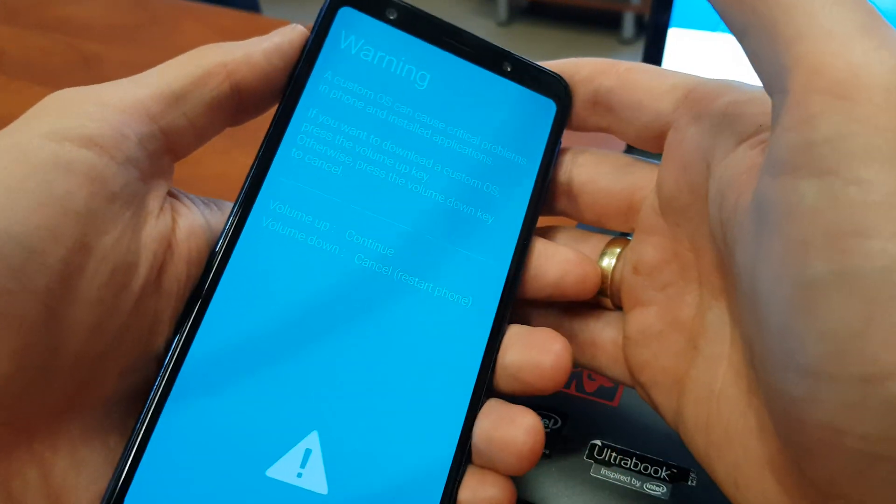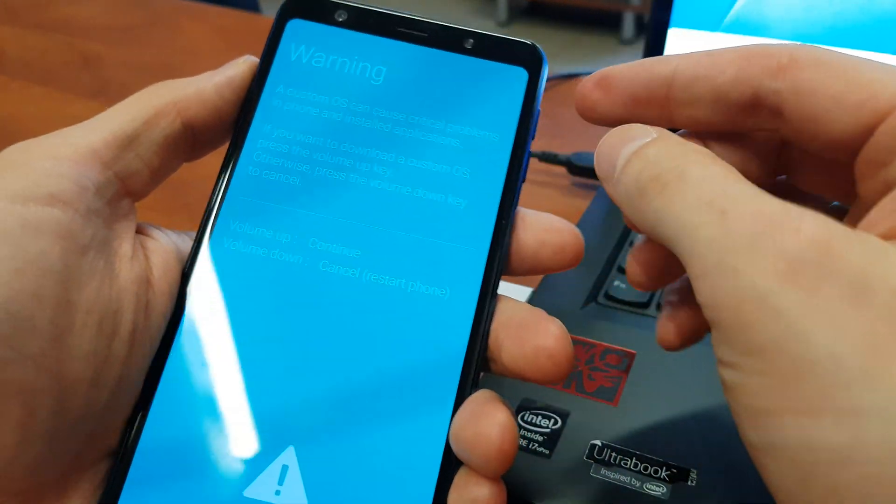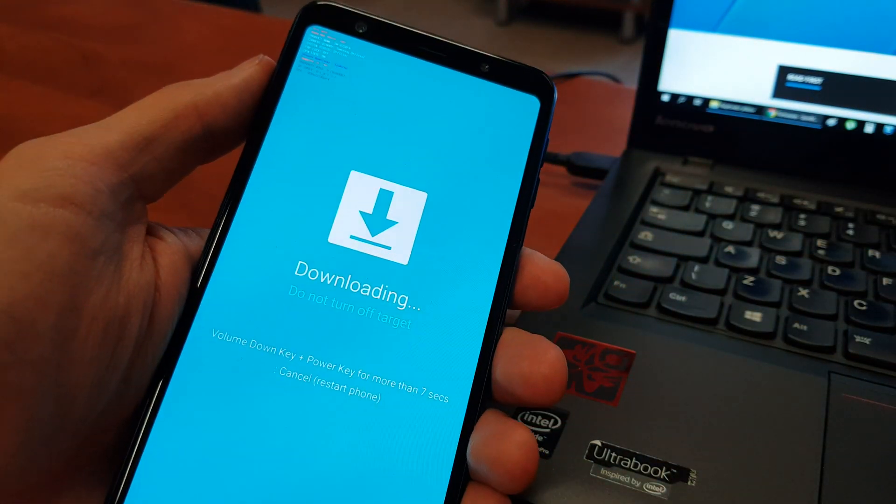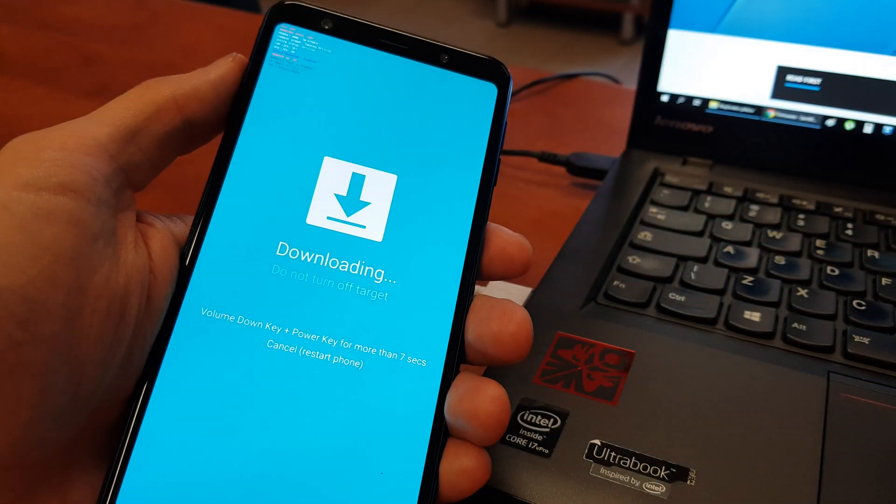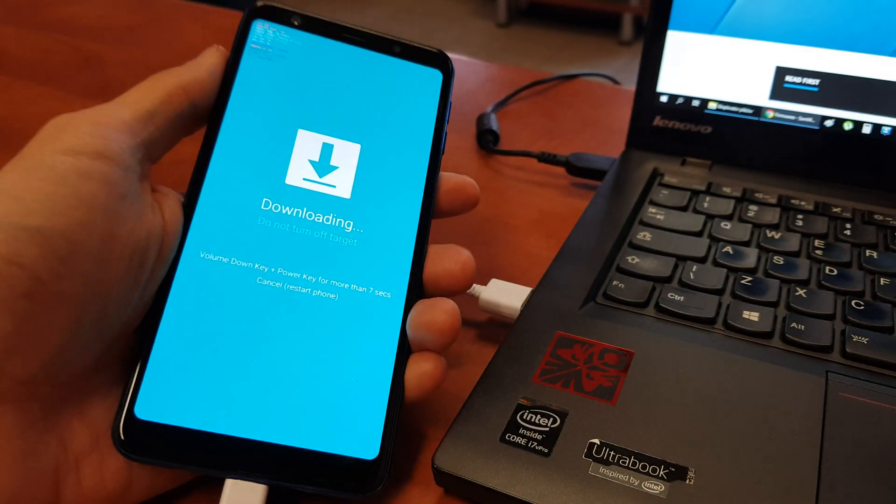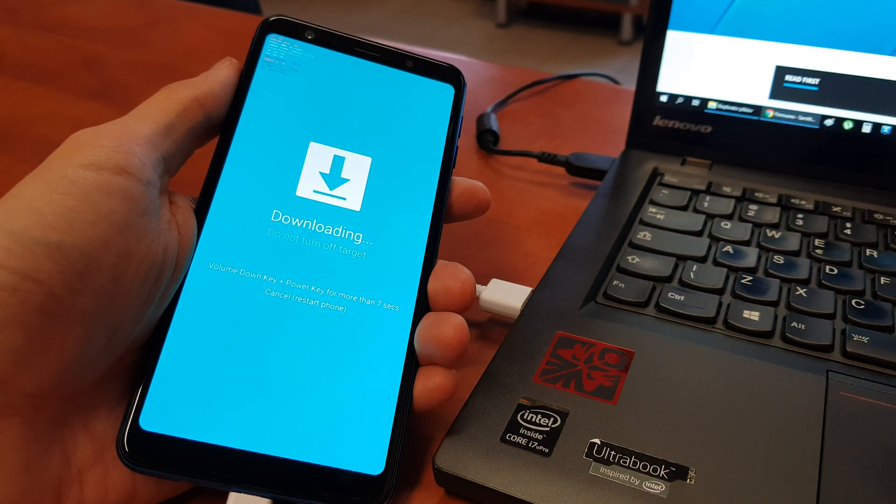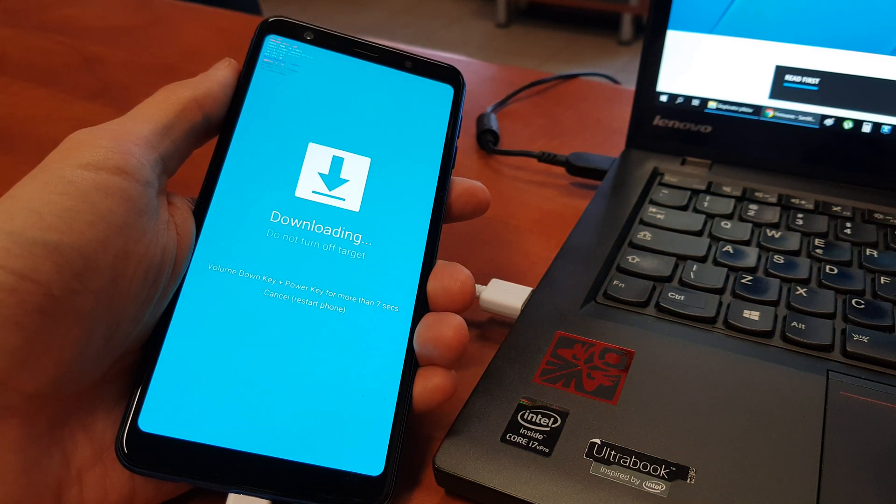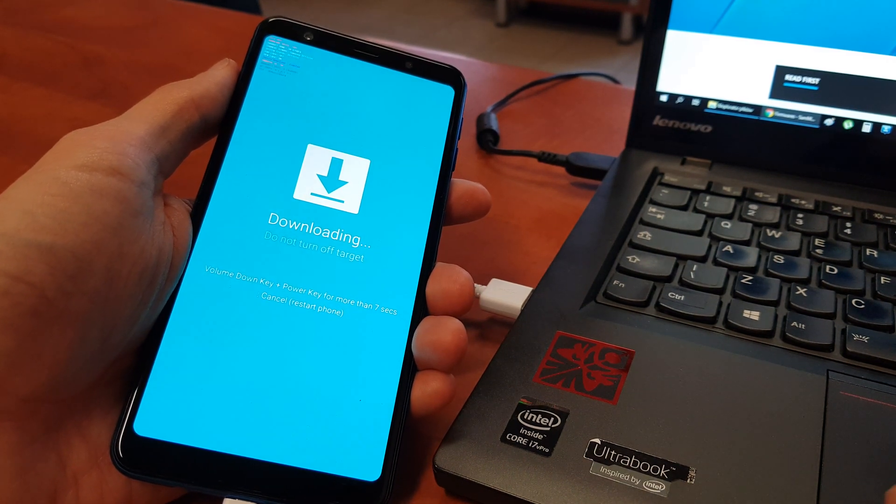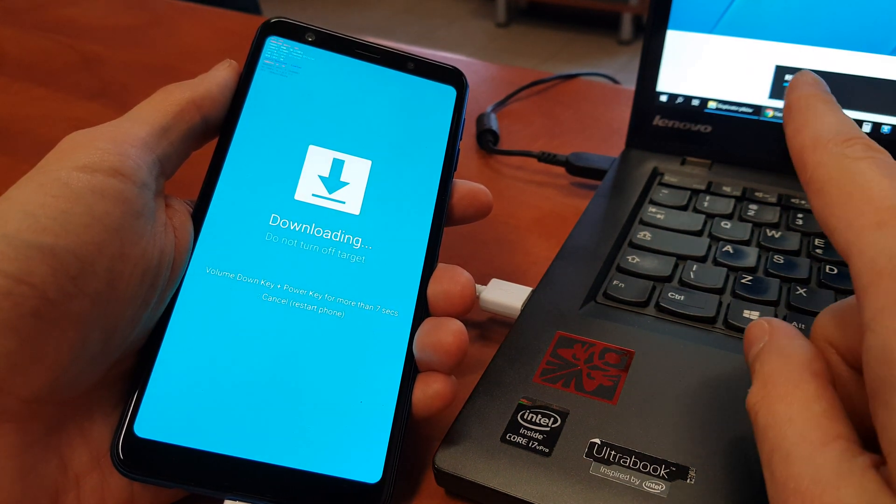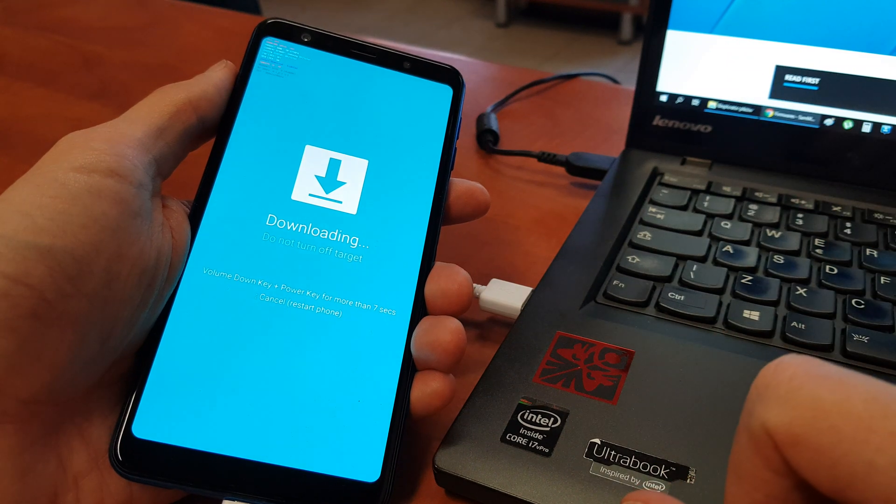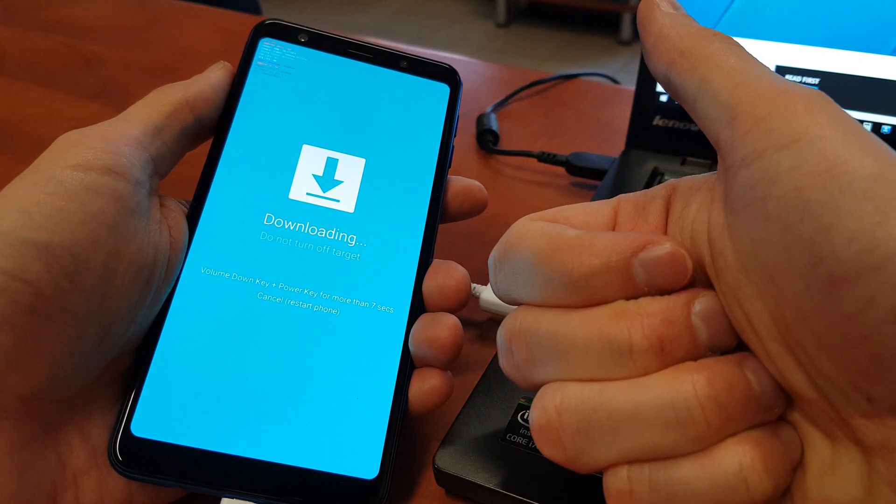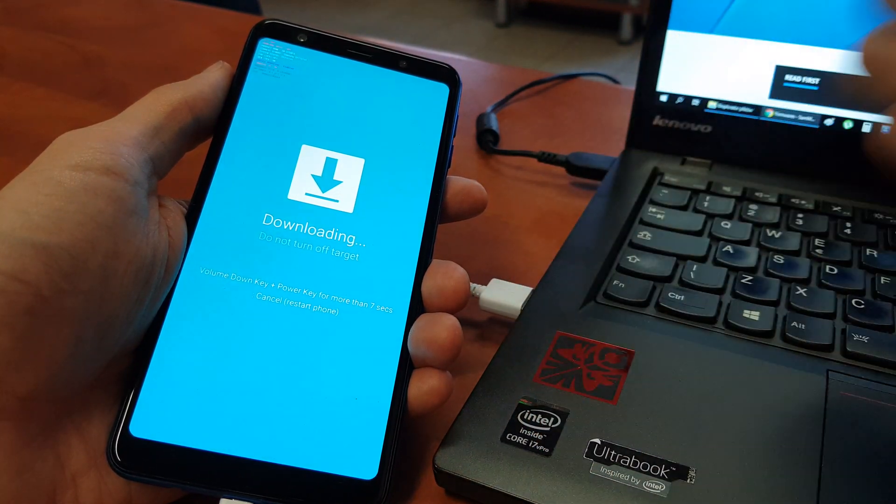For me, I'm going to try volume up to continue and now we can flash our phone. The procedure of flashing I'm going to upload in the next video. So for now I'm going to say thanks and see you later.